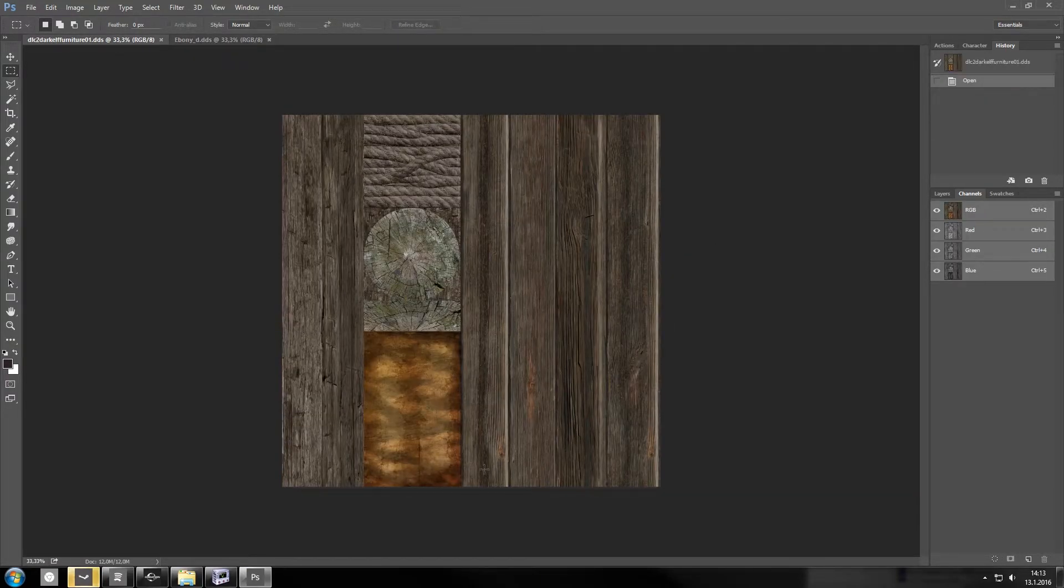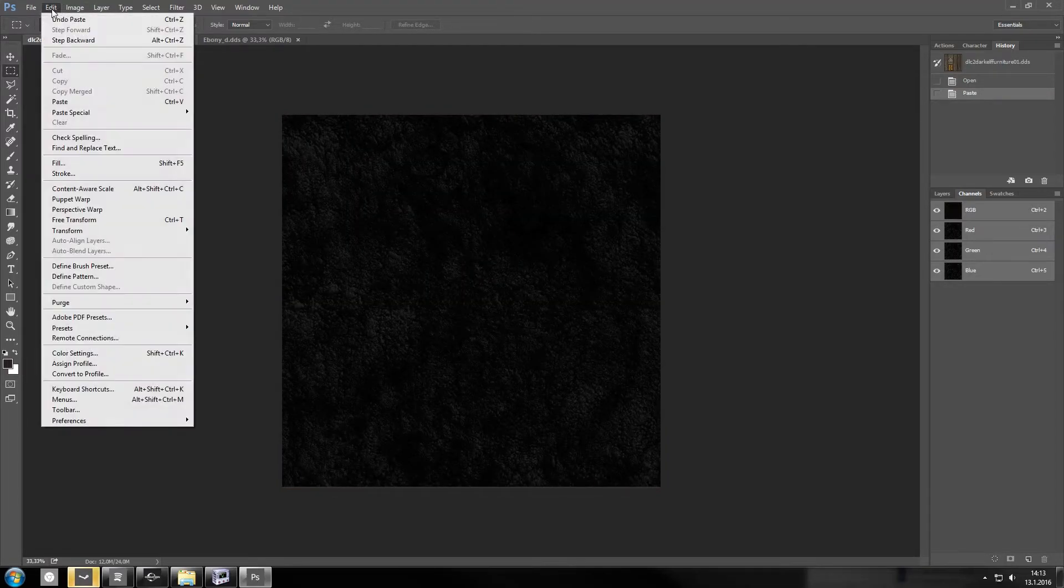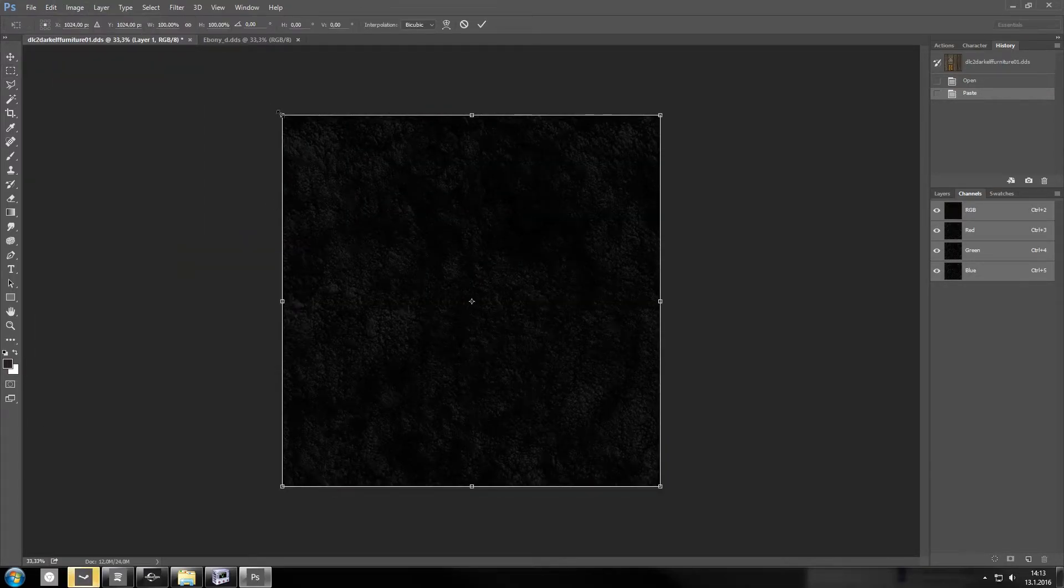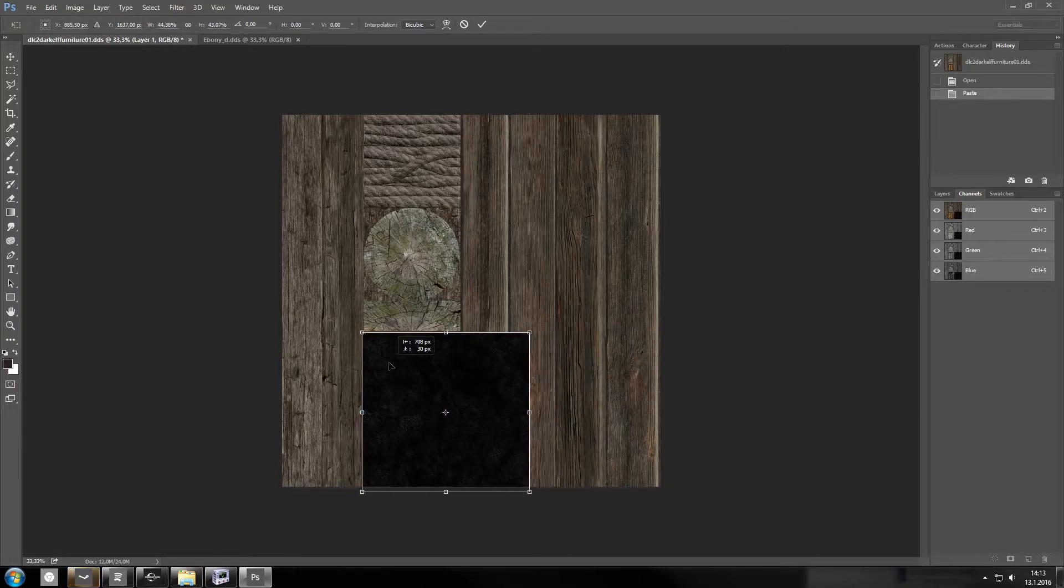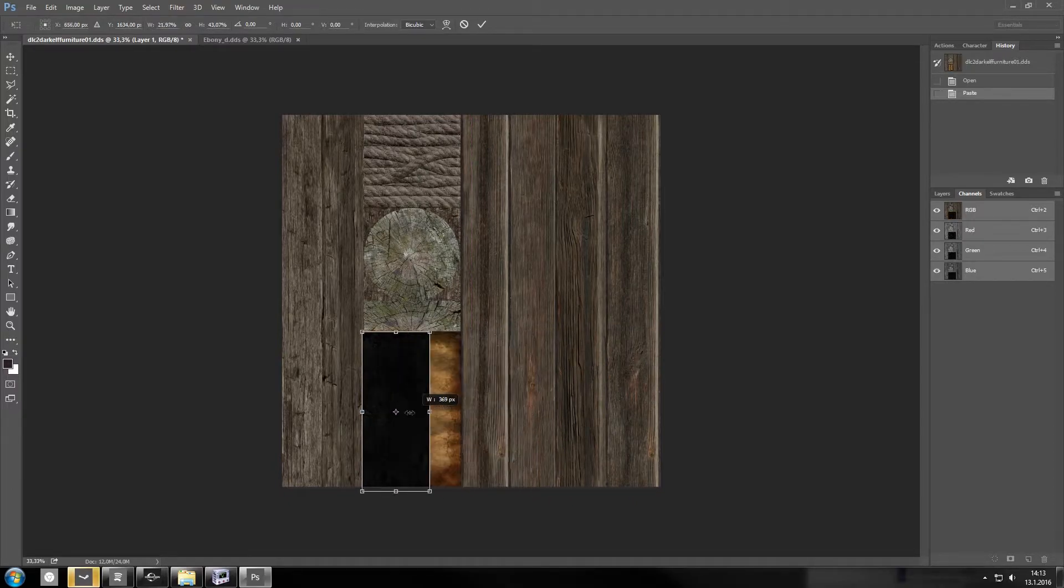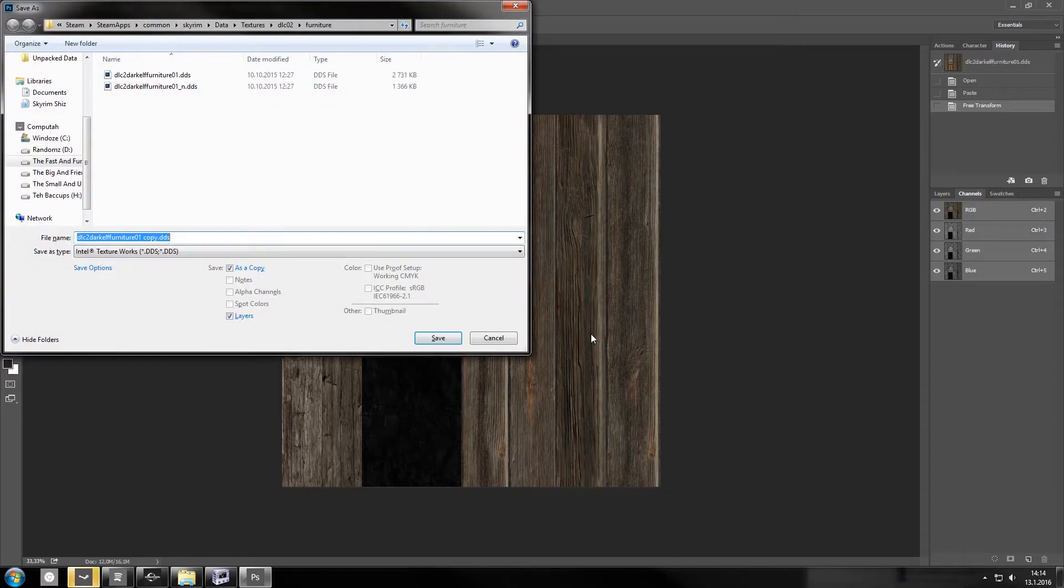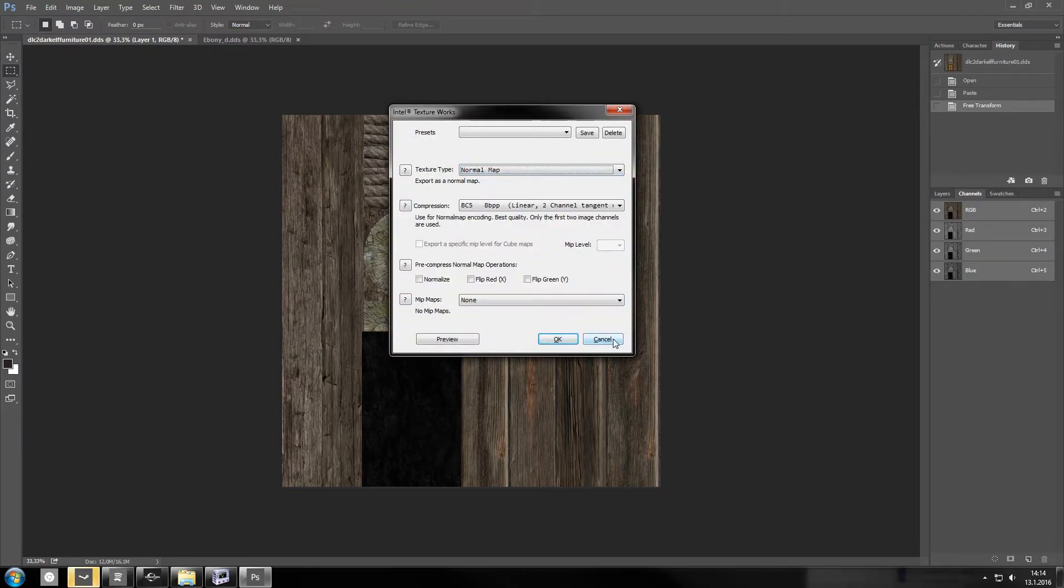And now I want to change this bronze bit here. I'm just gonna do it really quickly. I'm not gonna do it properly. But I'm gonna put it here. And now remember that you don't want to override every single dark elf texture in the game. You want to save this as a new one. So I'm gonna save it as dark elf furniture ebony.